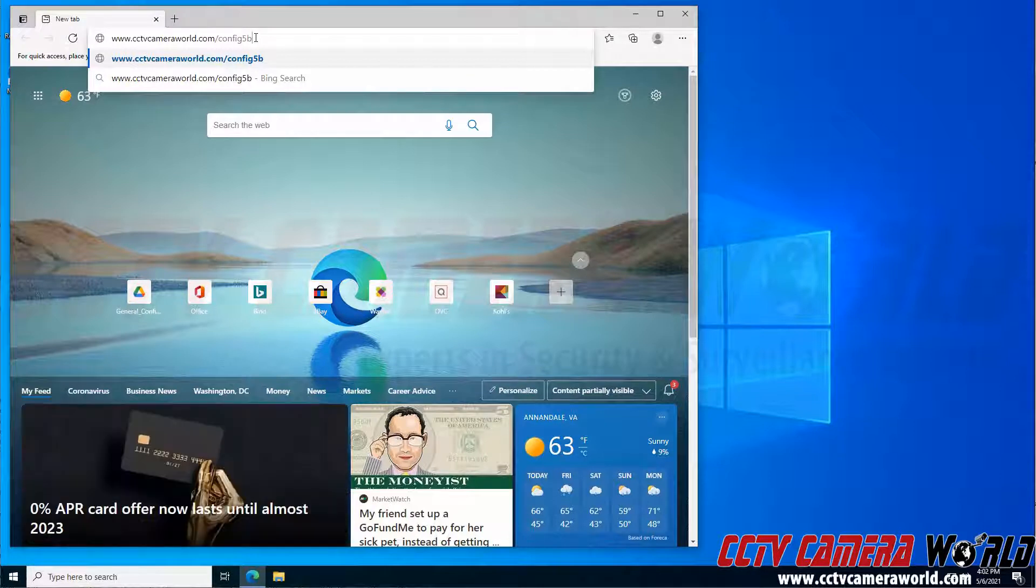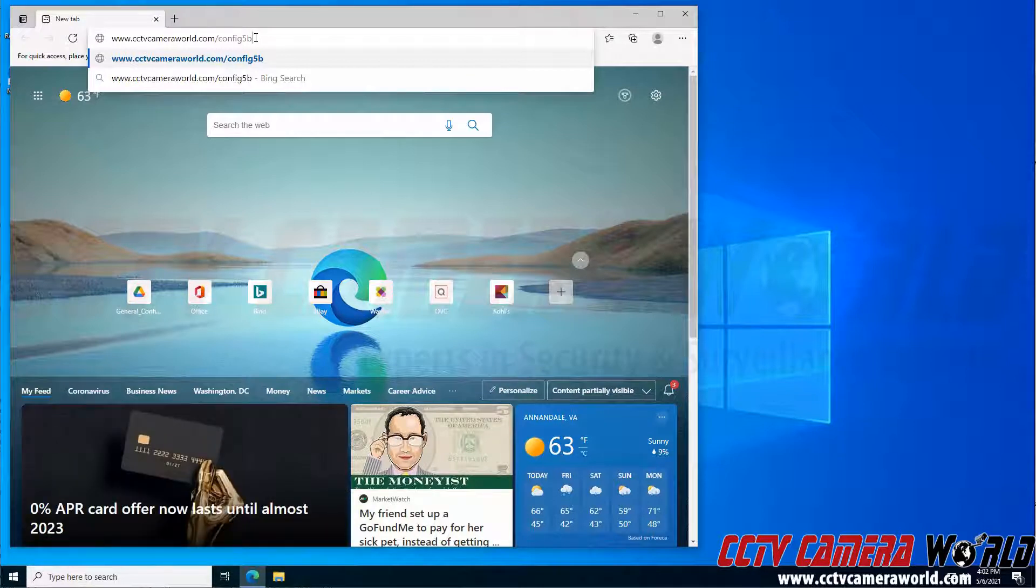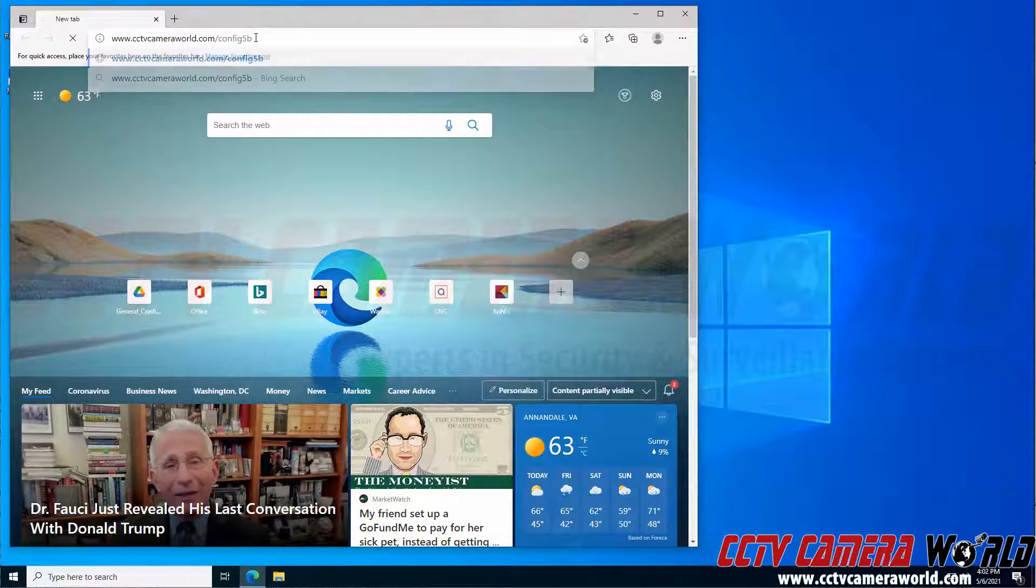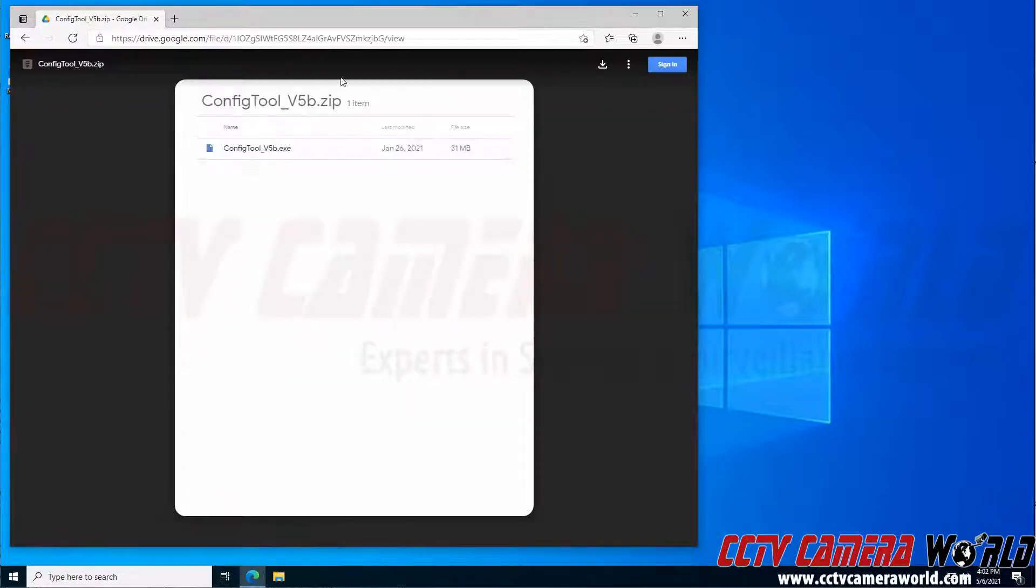Or click the link in the article or you can also contact our support team for the link to the download. I'm going to hit enter. It's going to redirect me to a Google Drive link.